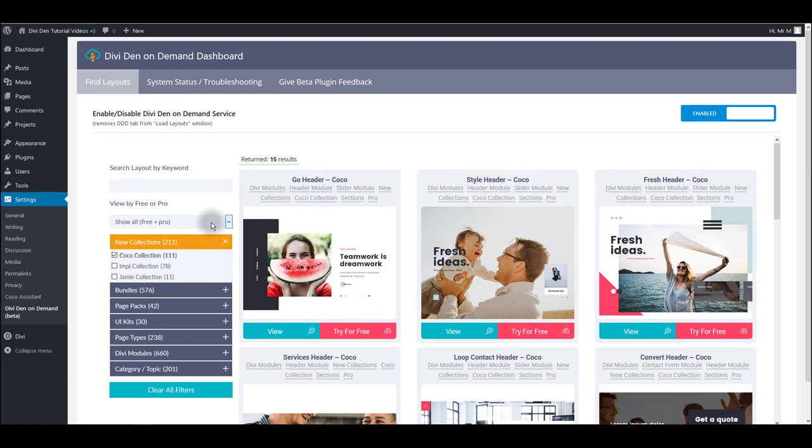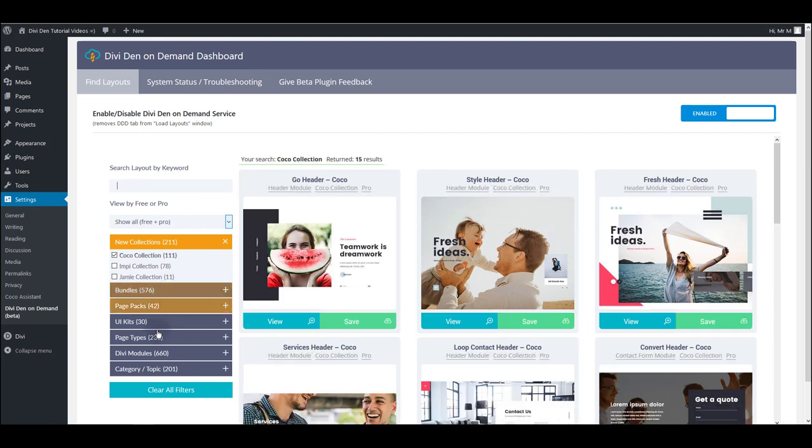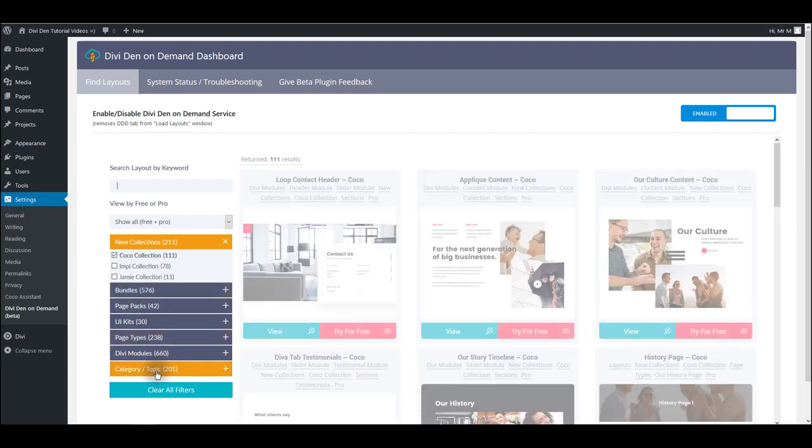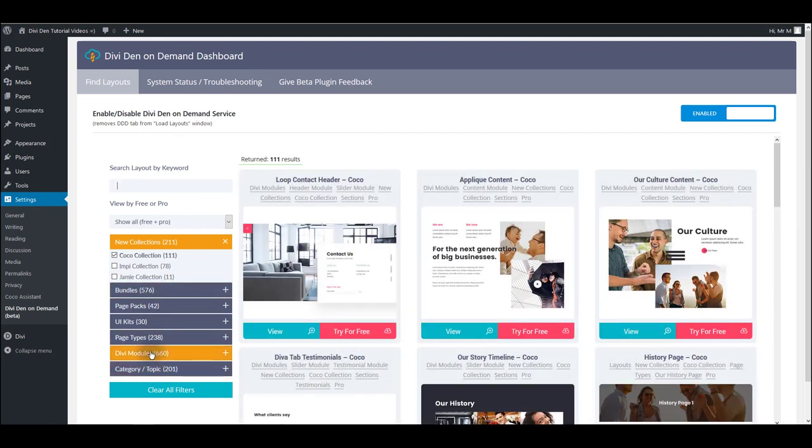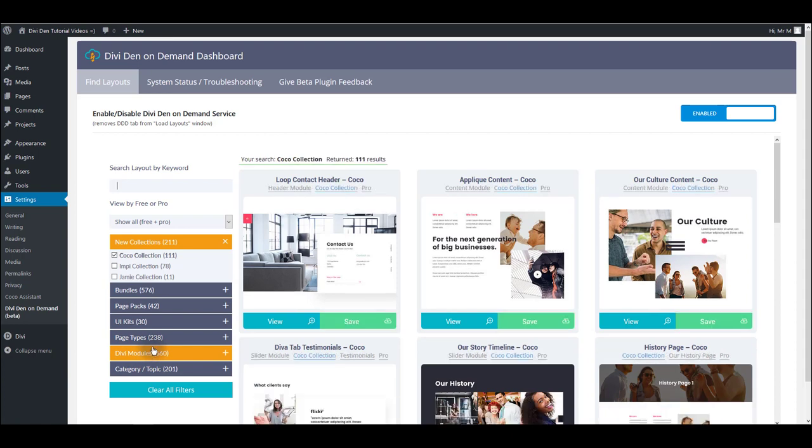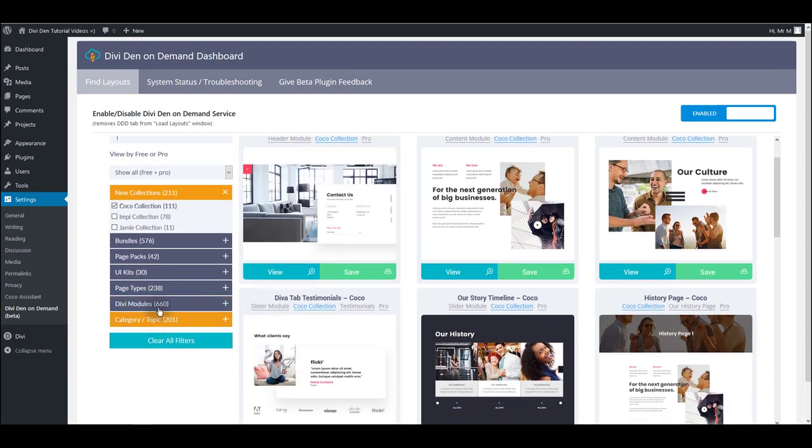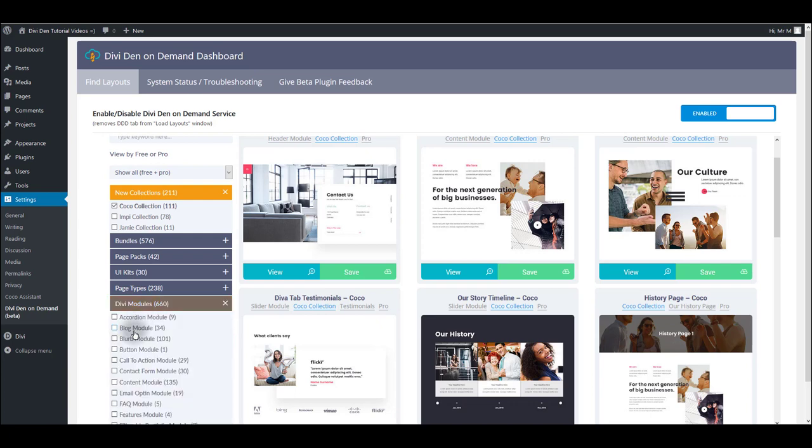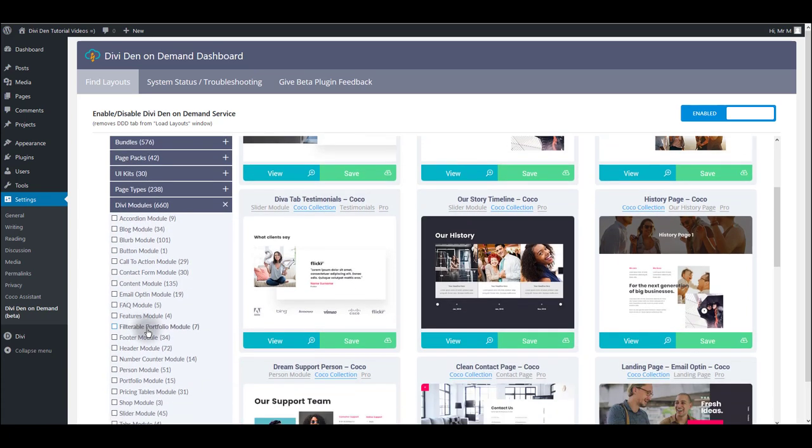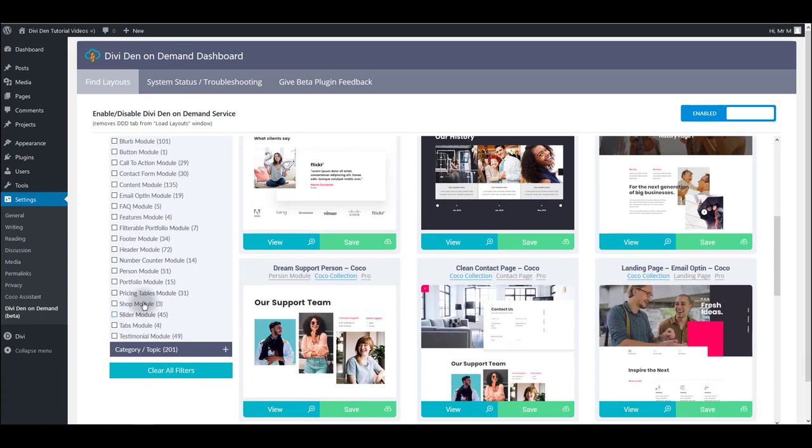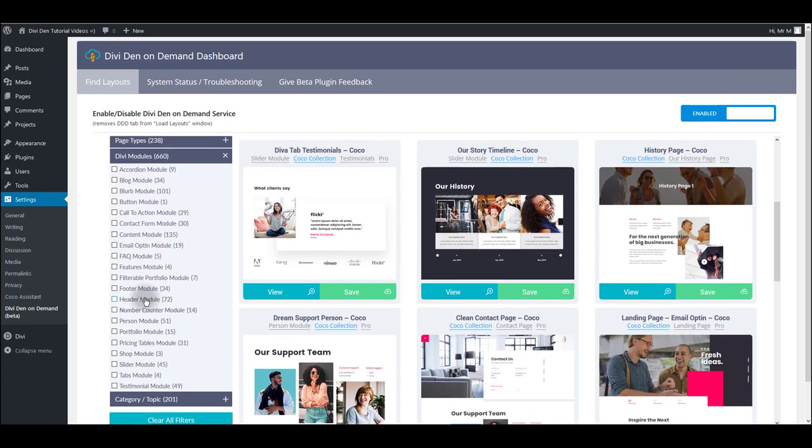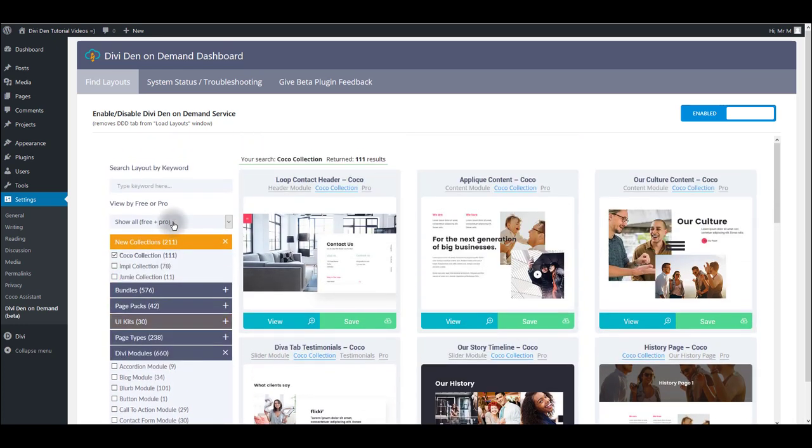You can use all these filter options here. You can filter the modules and layouts by the page type category. If you're searching for the modules only, you can do that by the module type. And it's really easy to find what you're looking for.